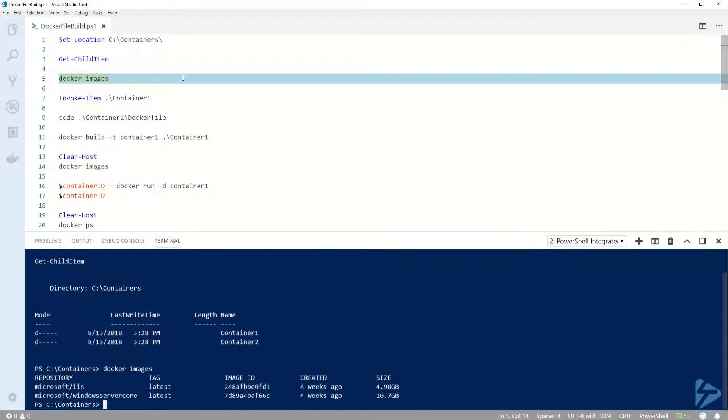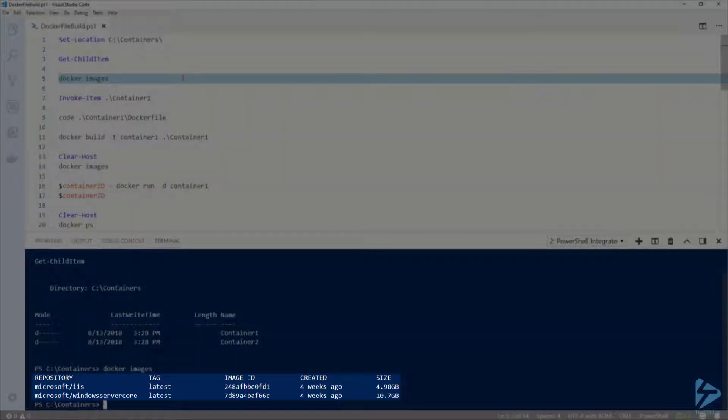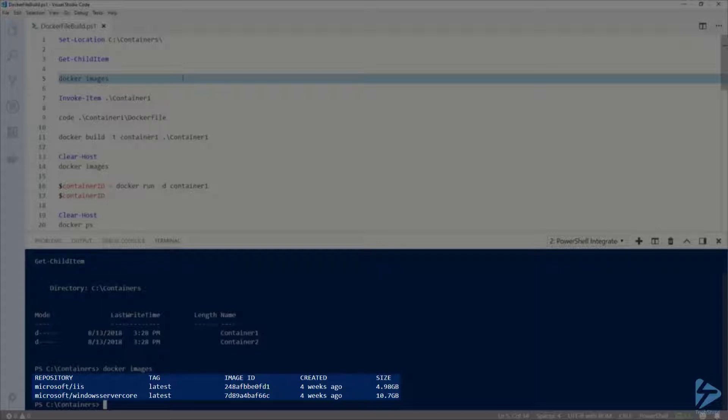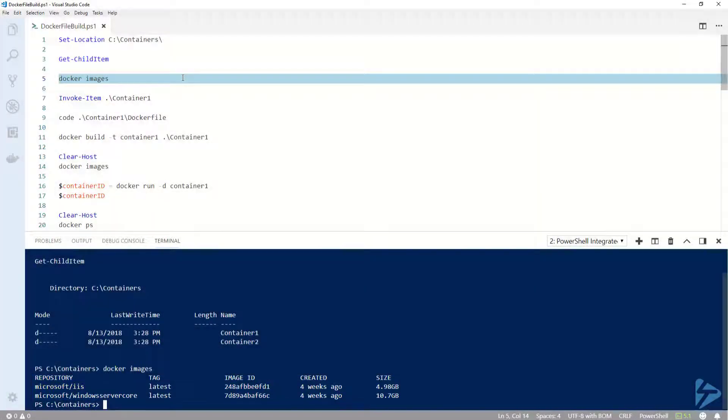If I run Docker images, you can see that I have already downloaded the latest Microsoft Windows Server core and IIS images. For this demo, I'm going to be using the IIS image as my base image.